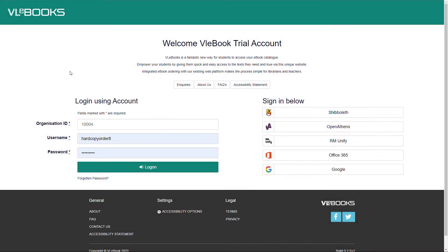Welcome to the how-to guide for VLEbooks. In this video you will find out what VLEbooks is, learn ways it can benefit your students and how VLEbooks can complement your existing physical library.